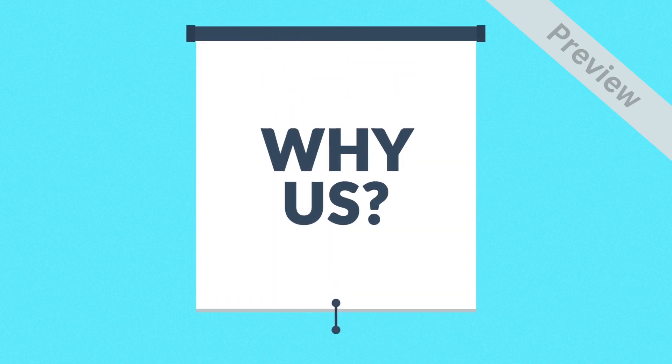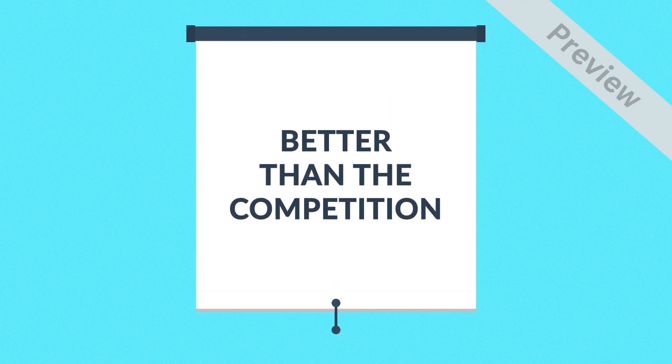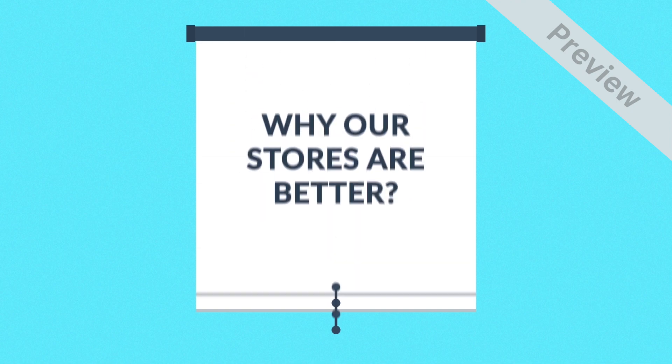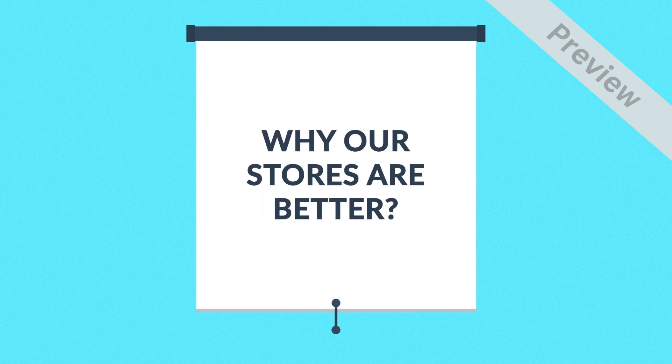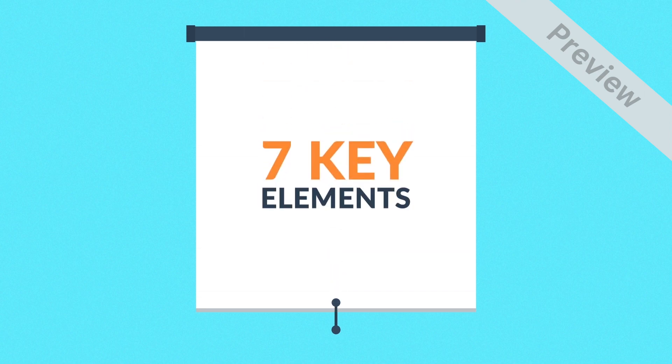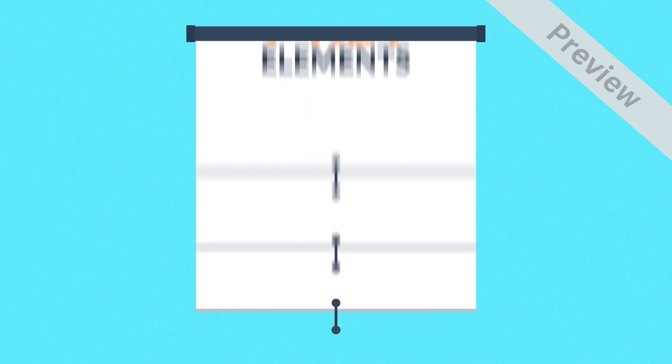A successful online store has to be better than the competition. And the reason why we believe our stores are better is that all of them respect these seven key elements.